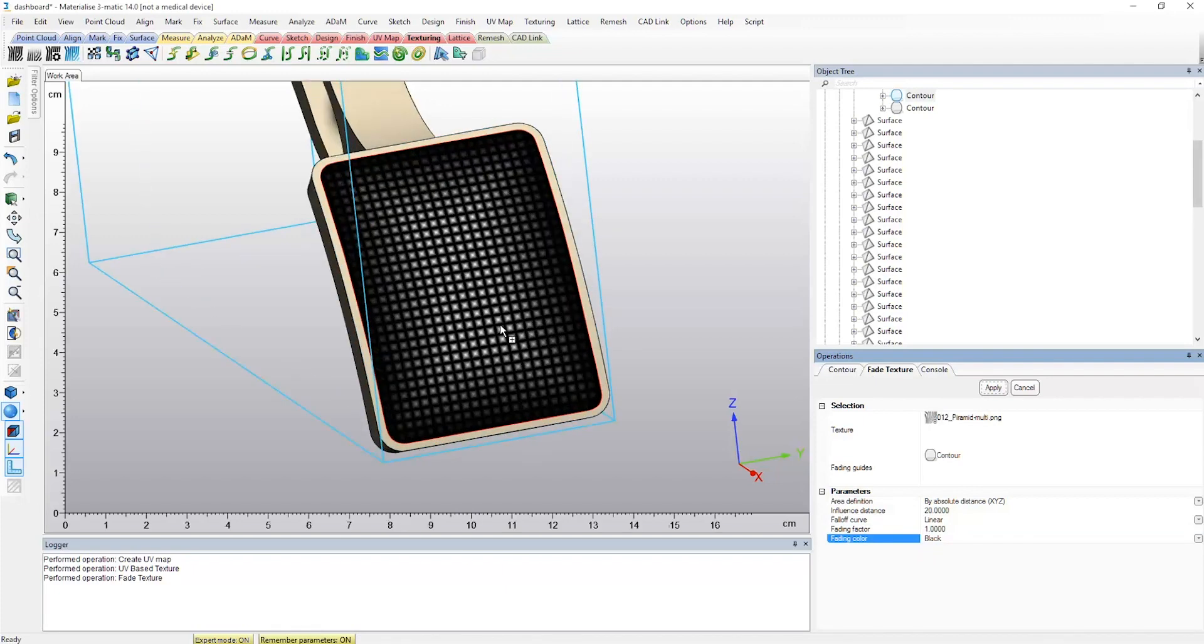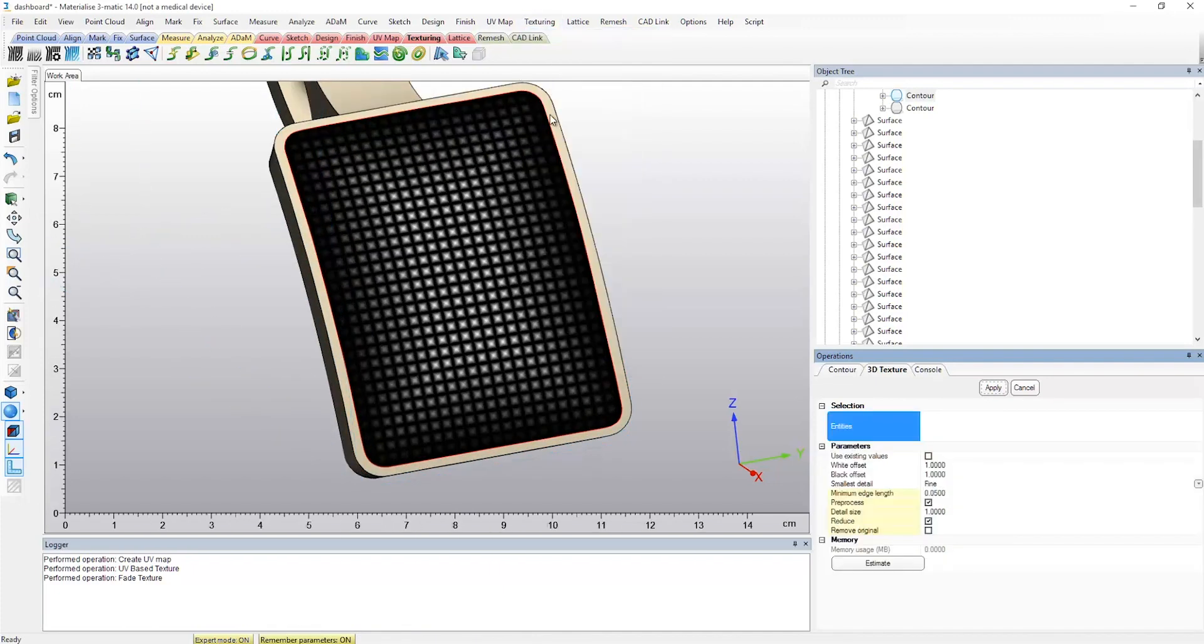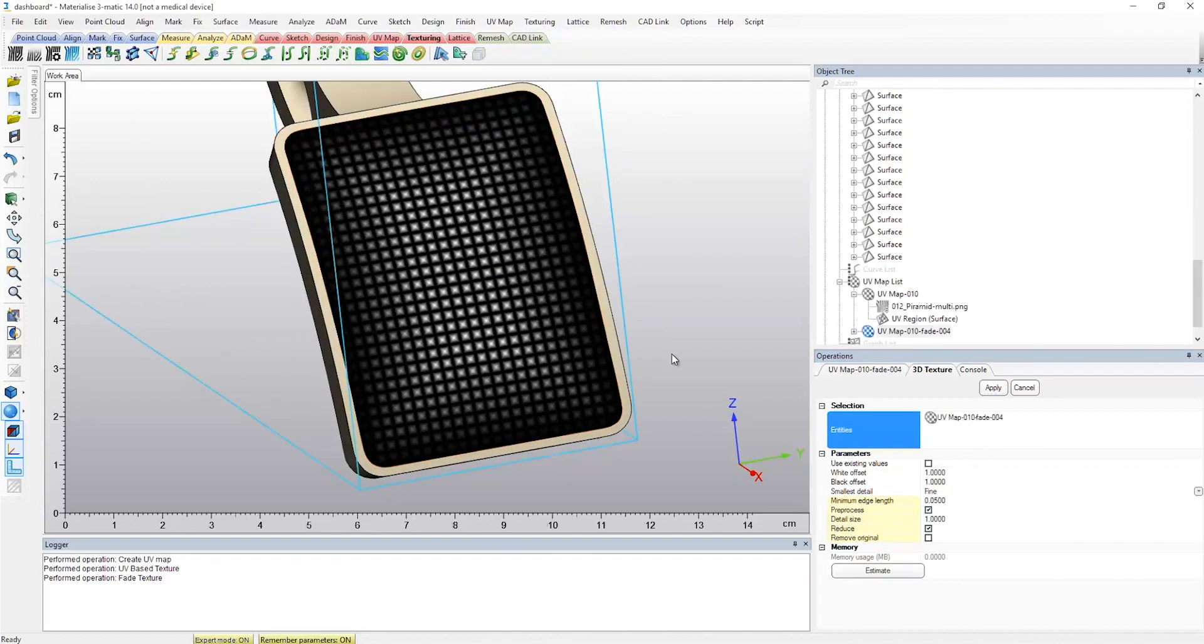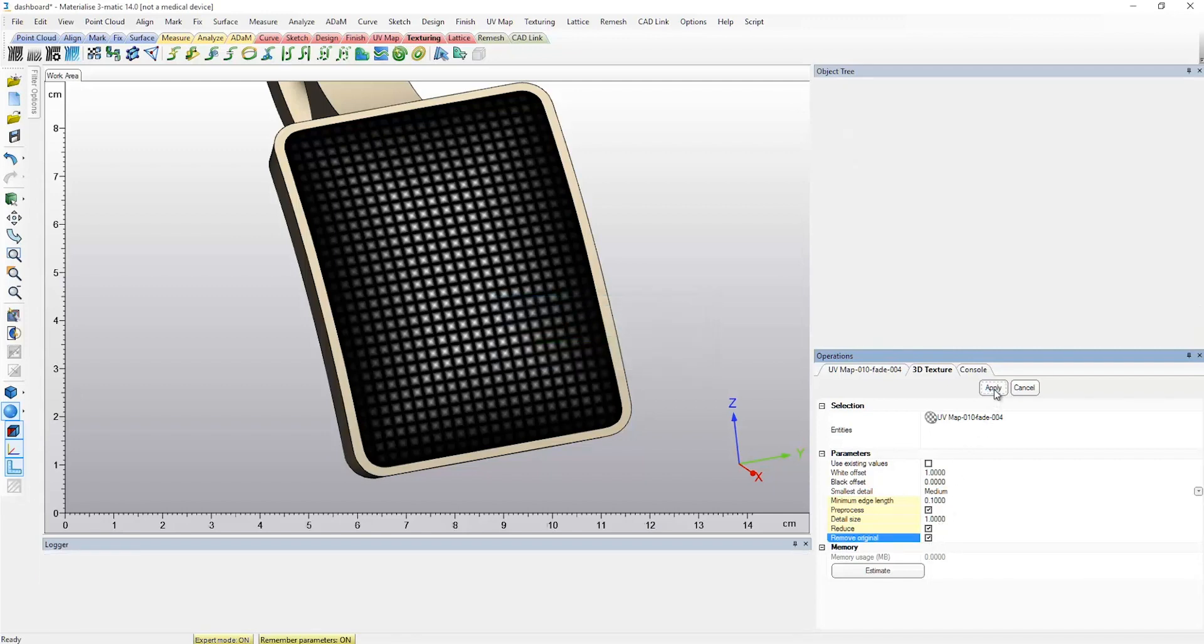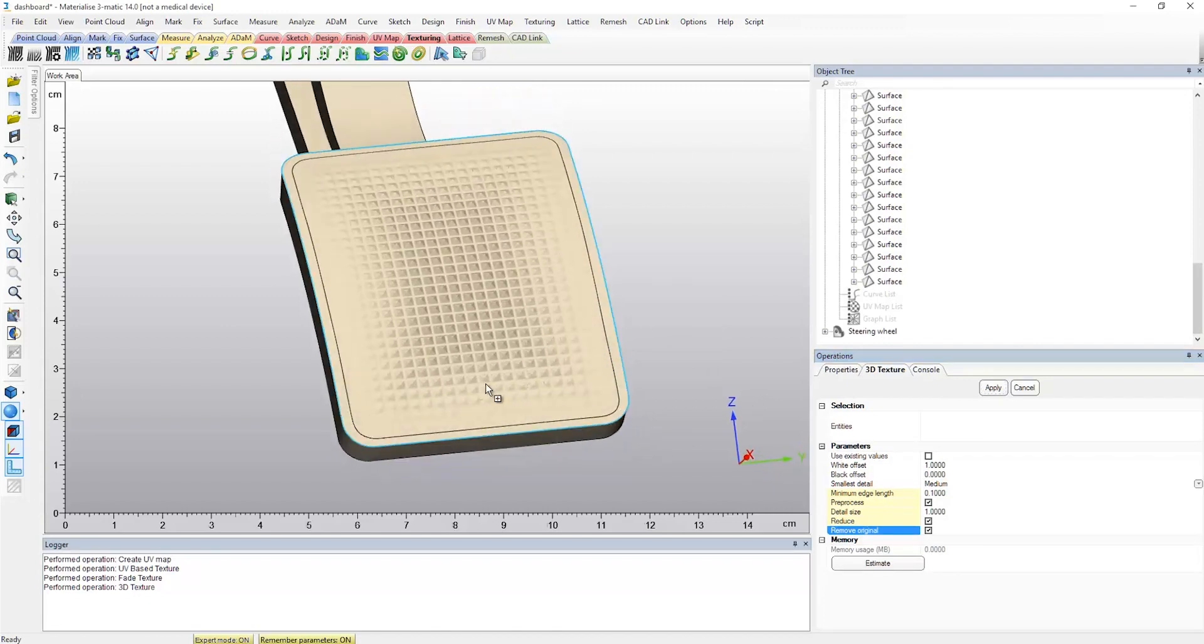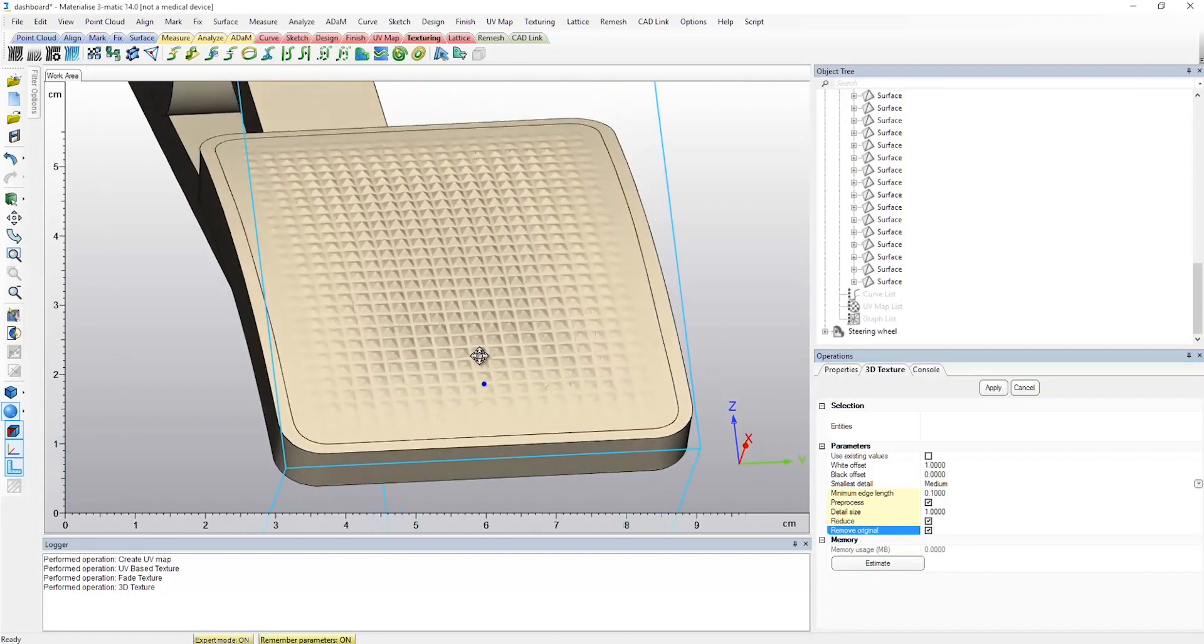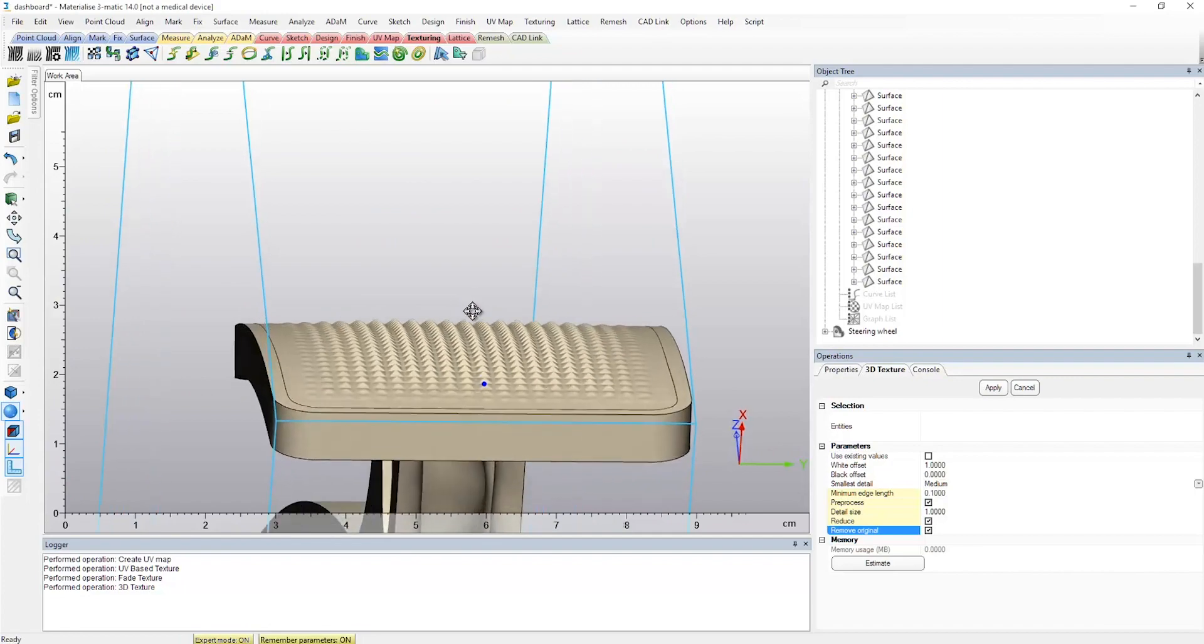As a result, a new UV map is created with a specific faded texture image. By applying the 3D texture operation, we can clearly see the 3D texture as well as the fading effect that we specified during the fade texture operation.